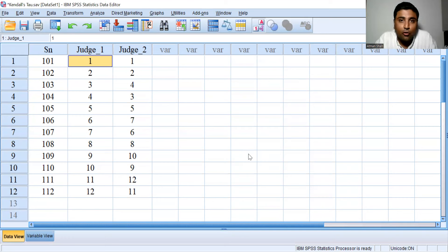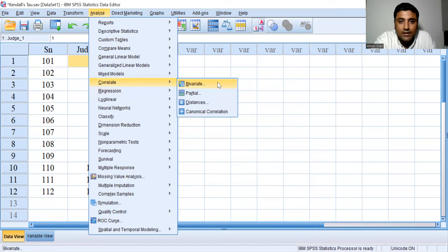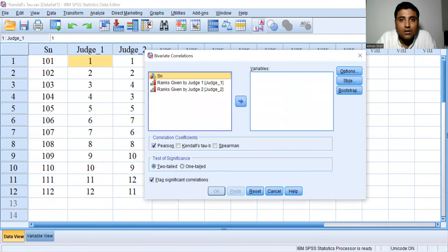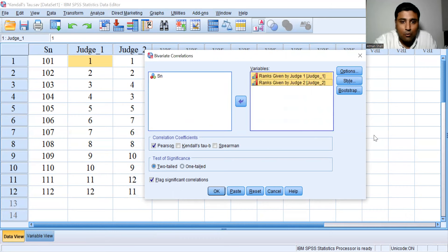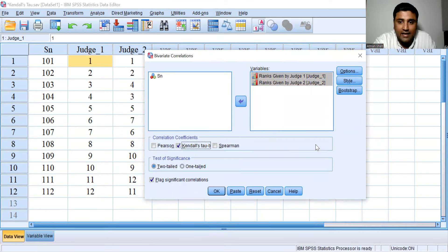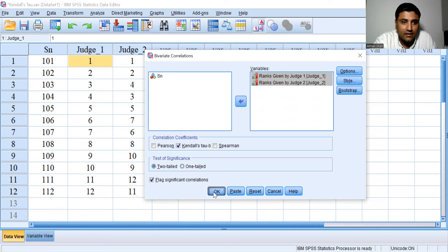Now let's perform Kendall's Tau correlation coefficient in SPSS. Go to Analyze, then Correlate, and select Bivariate. In the dialog box, select the two variables — ranks given by judge one and judge two — and move them to the Variables box. In Correlation Coefficients, Pearson is selected by default, so untick Pearson and select Kendall's Tau-b. Click OK. You can see the result in the output window.